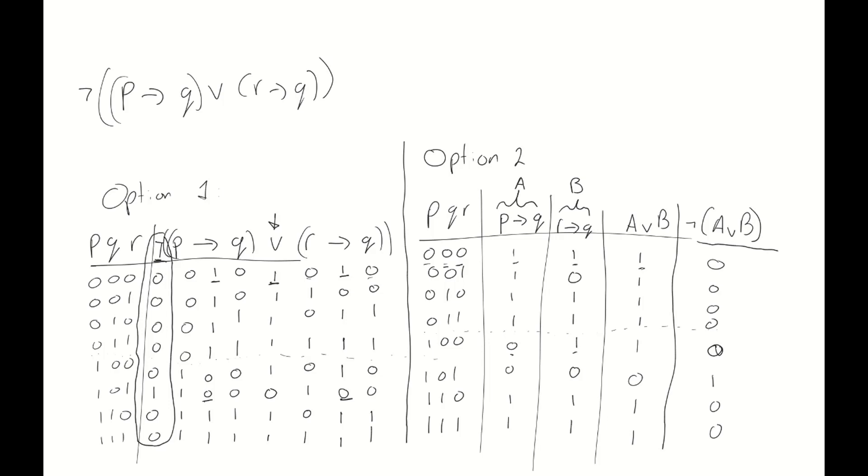All right, there you have it. Two different compound propositions and two different options to create truth tables for each of them. Now, for the course reasoning and logic, we don't really mind which one you use, so long as you use it correctly and it's always clear where we can find your final answer. And with that, we've come to the end of this pencast. See you around for the next one.